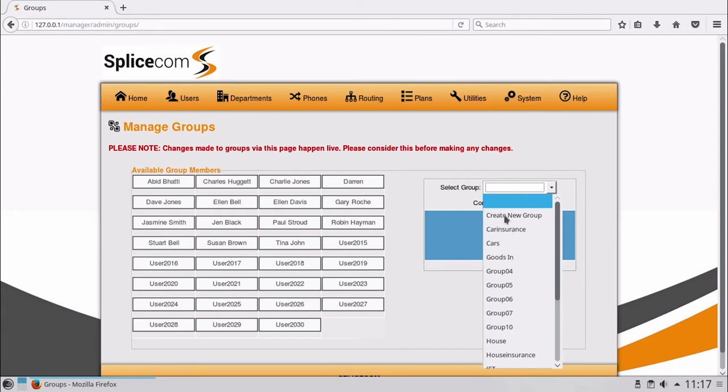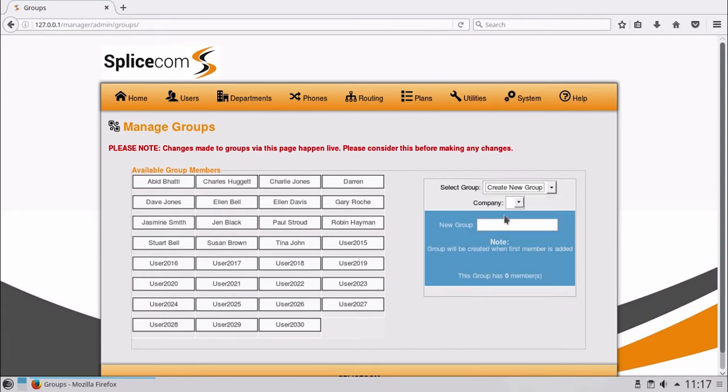Let's add a new group by selecting from the list Create New Group. Enter a name, in this example Demo Group.